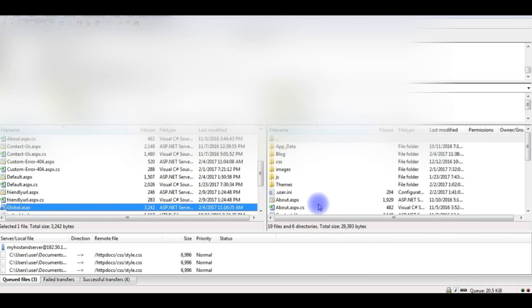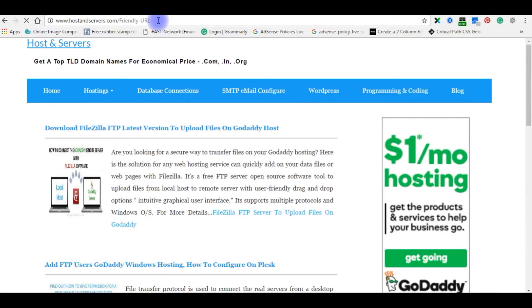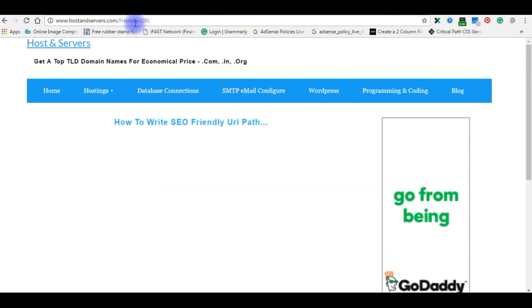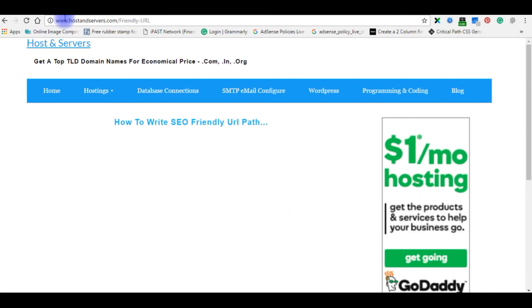Refresh. Now the path is, see. And now this is the perfect SEO friendly URL path.